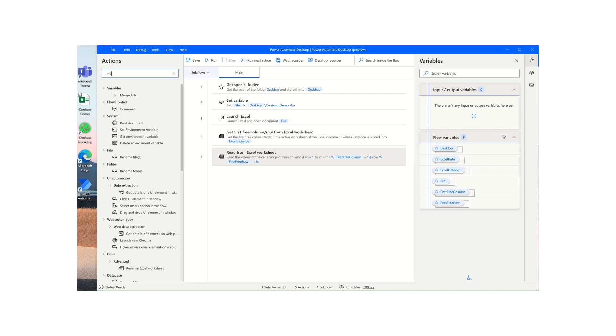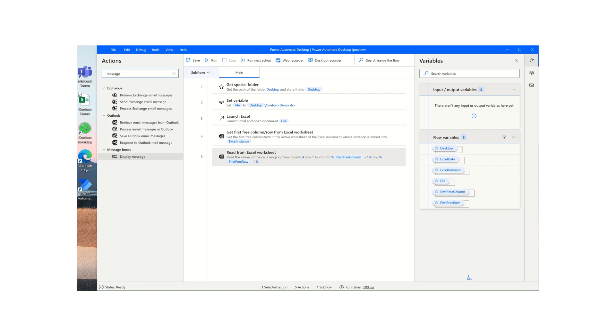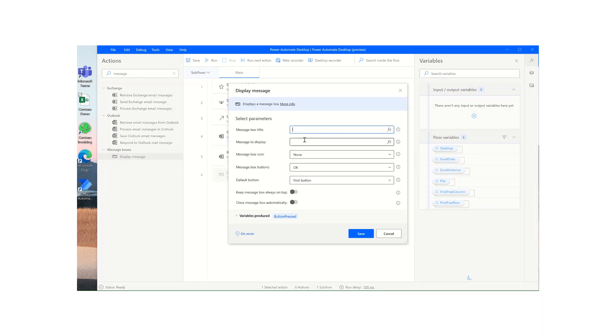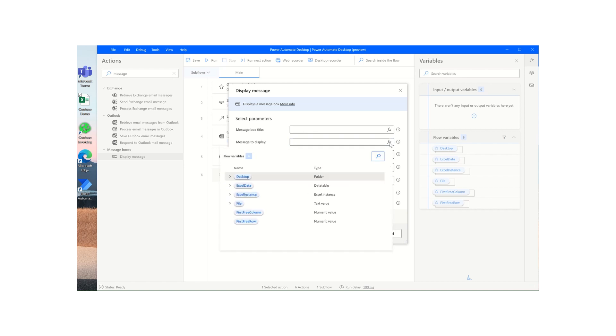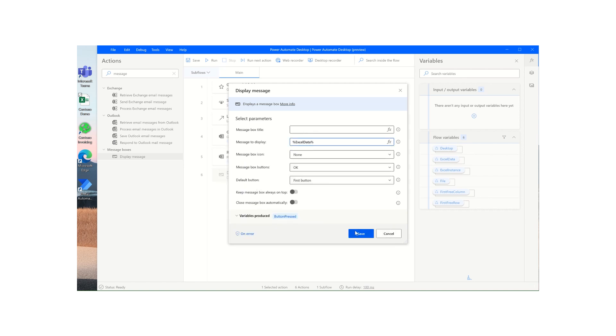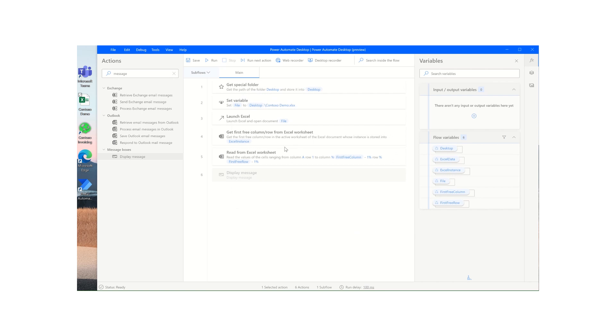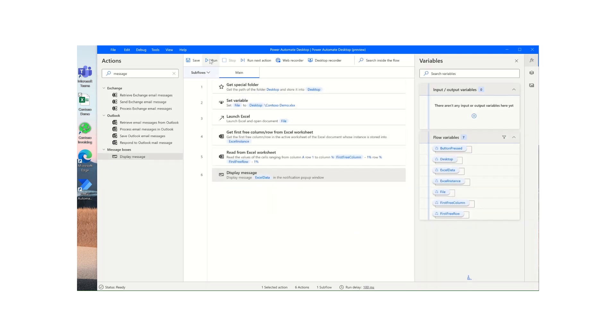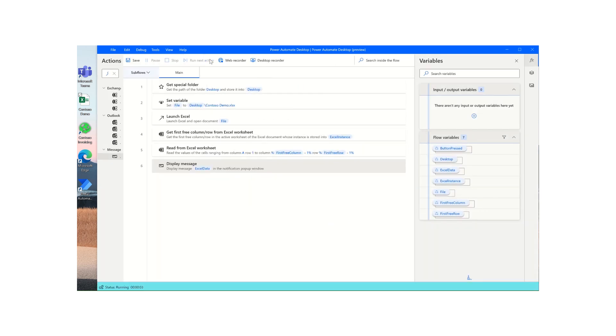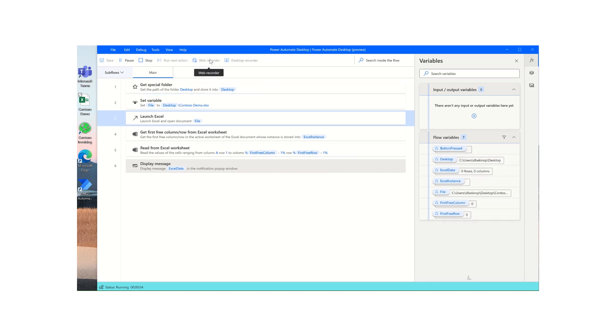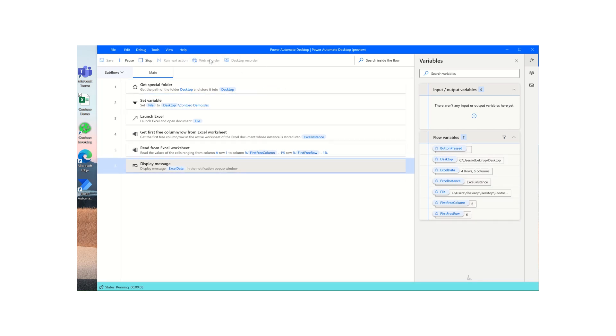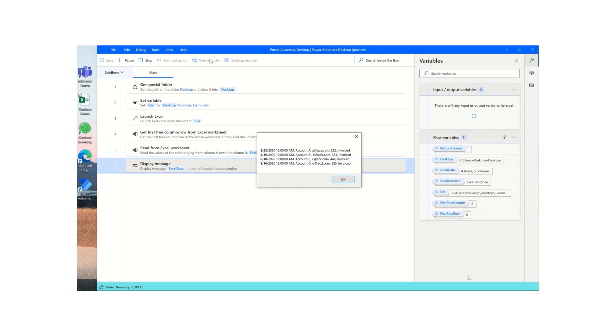Click on save, and just to show you how that looks before we get into the next example, I will drop a message box here and just have it display our Excel data. Click save, run through it. And in the next examples we'll show you how to iterate for each row and isolate values so that you can pass them into other applications of your choice or do whatever you wish to do with that data. Thank you.